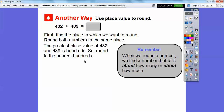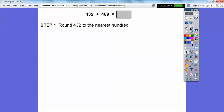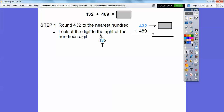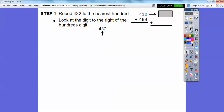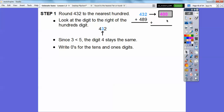Are they going to stay at 400 or round up to 500? Let's round 432 to the nearest hundred. Look at the digit to the right of the hundreds place — the 3. Since 3 is less than 5, this digit stays the same, so the hundreds digit stays 4. Then we place zeros in the tens and ones digits. So 432 rounds to 400.